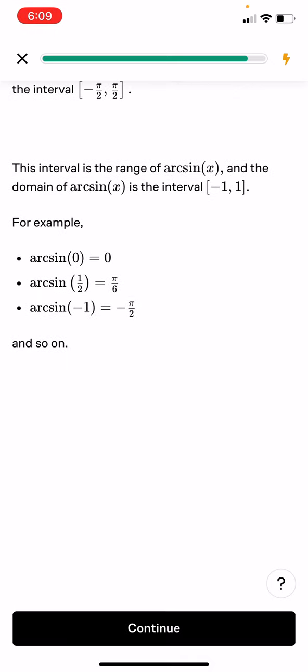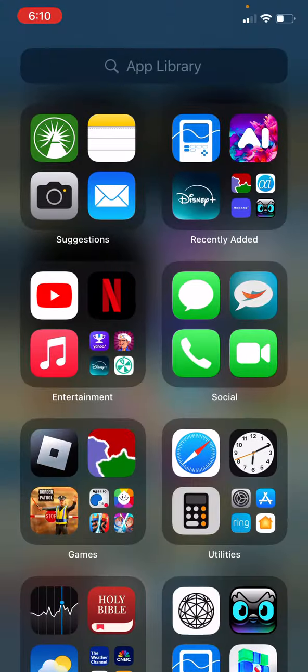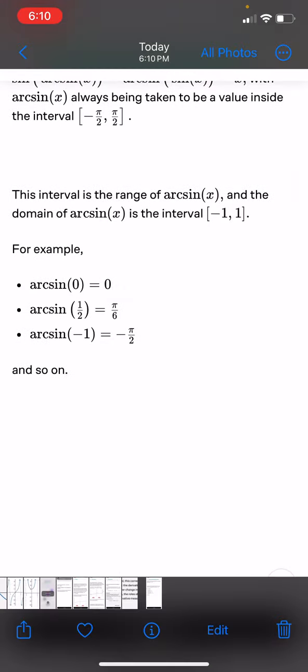This interval is the range of arcsin(x) and the domain of arcsin(x) is the interval negative 1 to 1. For example, arcsin(0) equals 0, arcsin(1/2) equals pi over 6, and arcsin(negative 1) equals negative pi over 2.